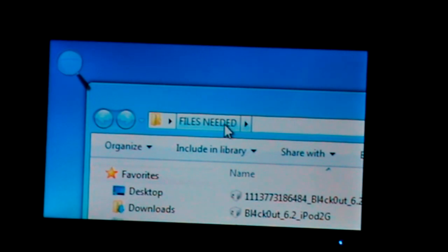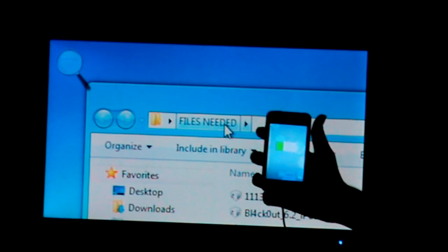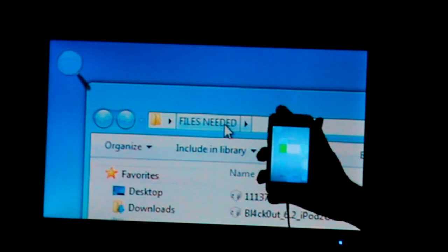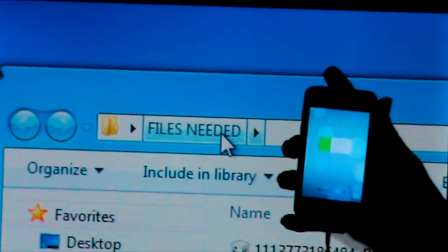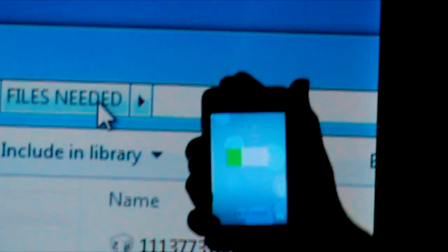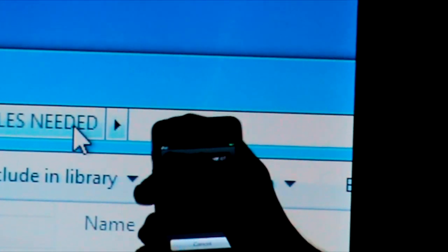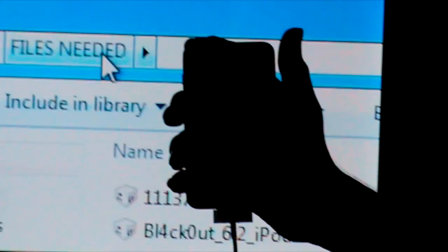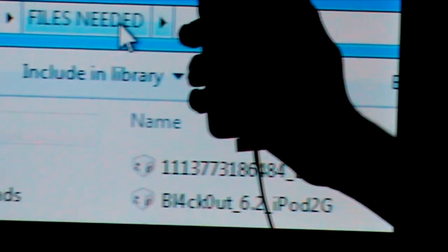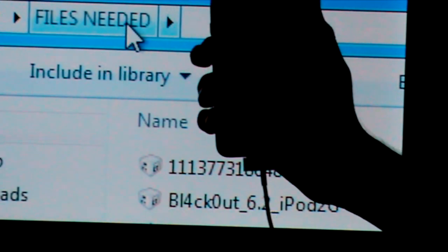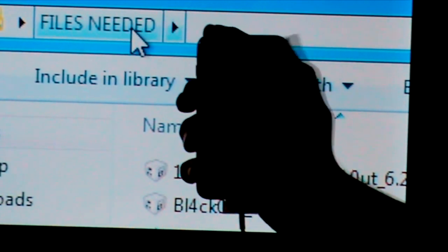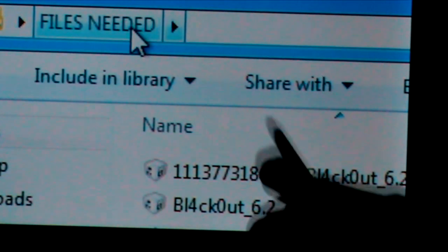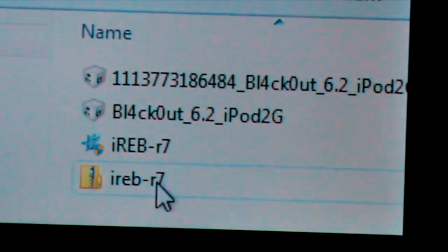First of all, connect your iPod to your computer. And next, hold the power button and switch it off. I'm fighting a bit. I'll keep it on the table. Okay, let's do it here.